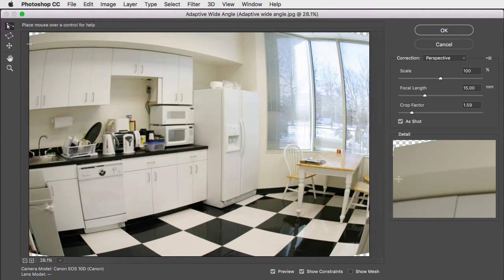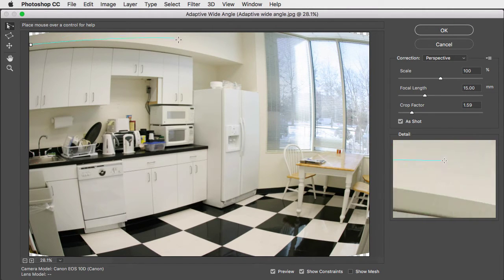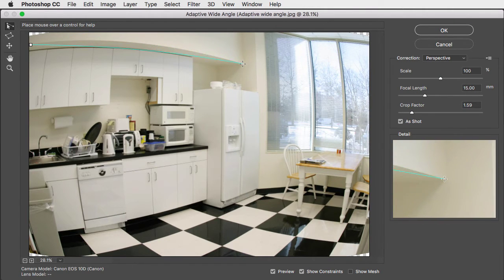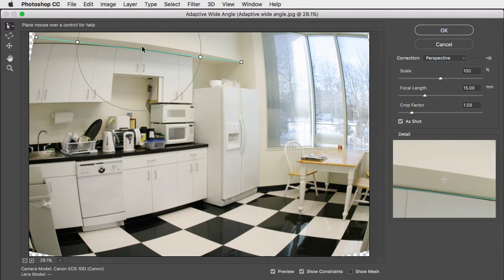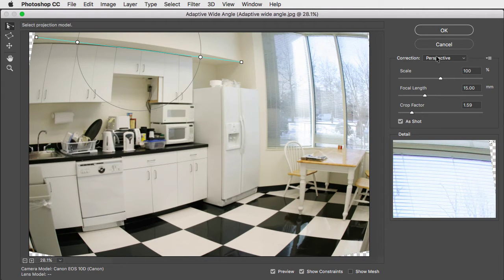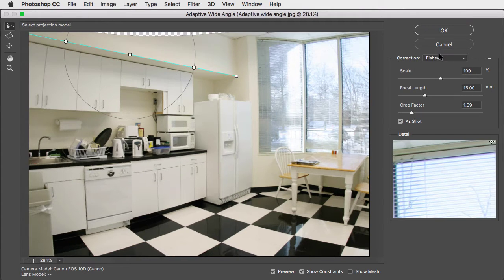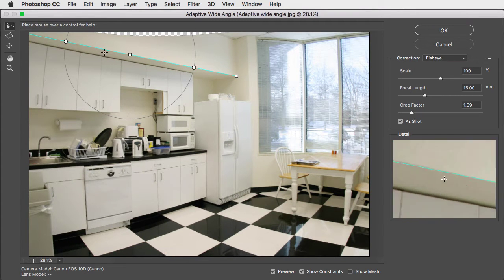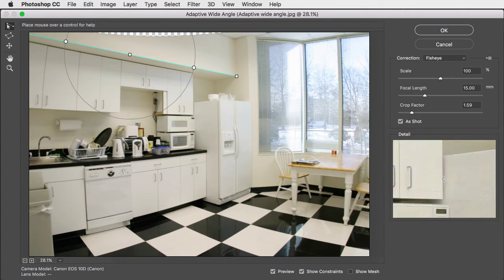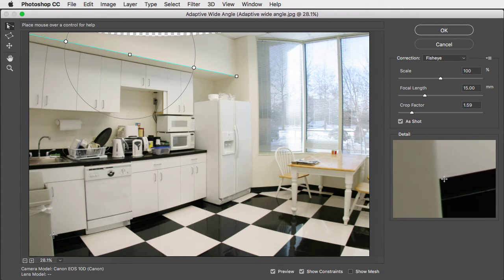Click at the end of a line you want to straighten, and click at the other end of the same line. For this image we need to change it from perspective to a fisheye correction, and you can see how it now straightens that out for us.